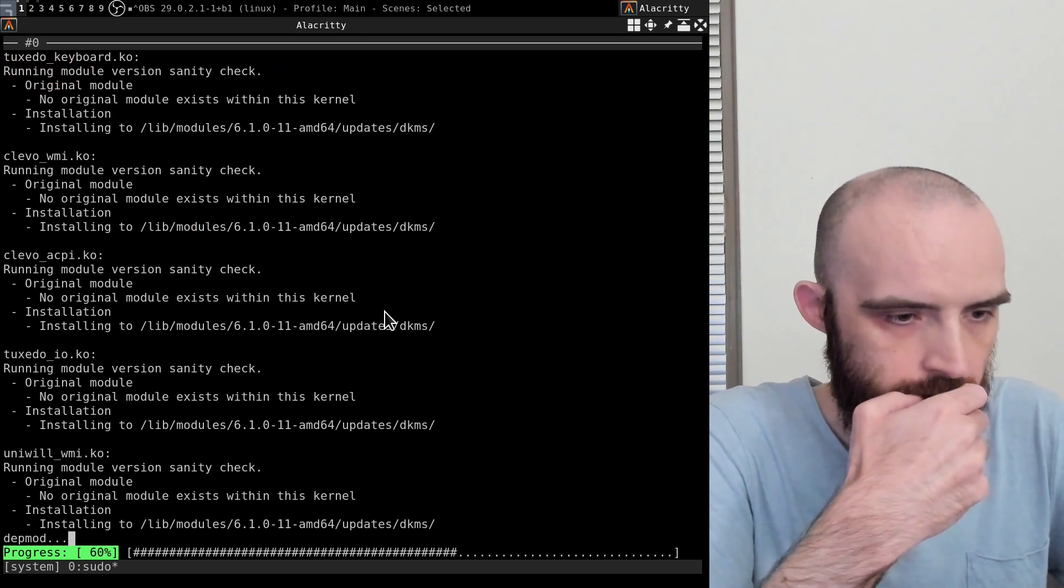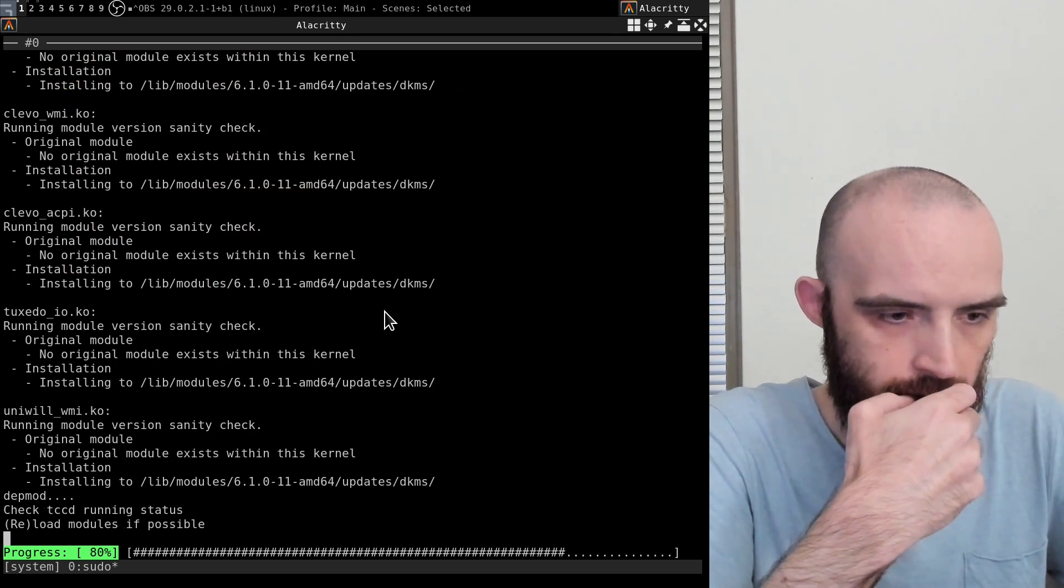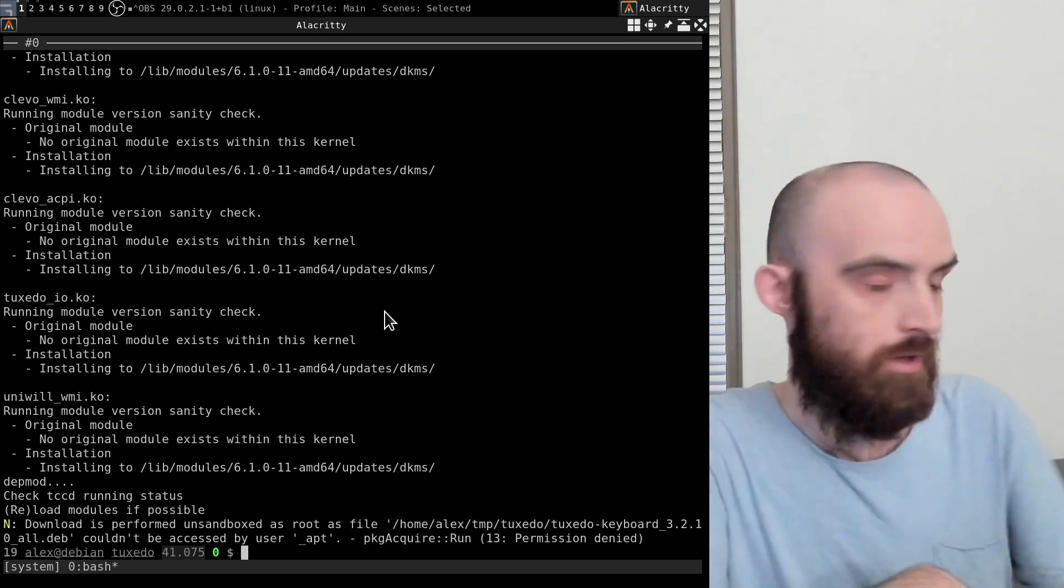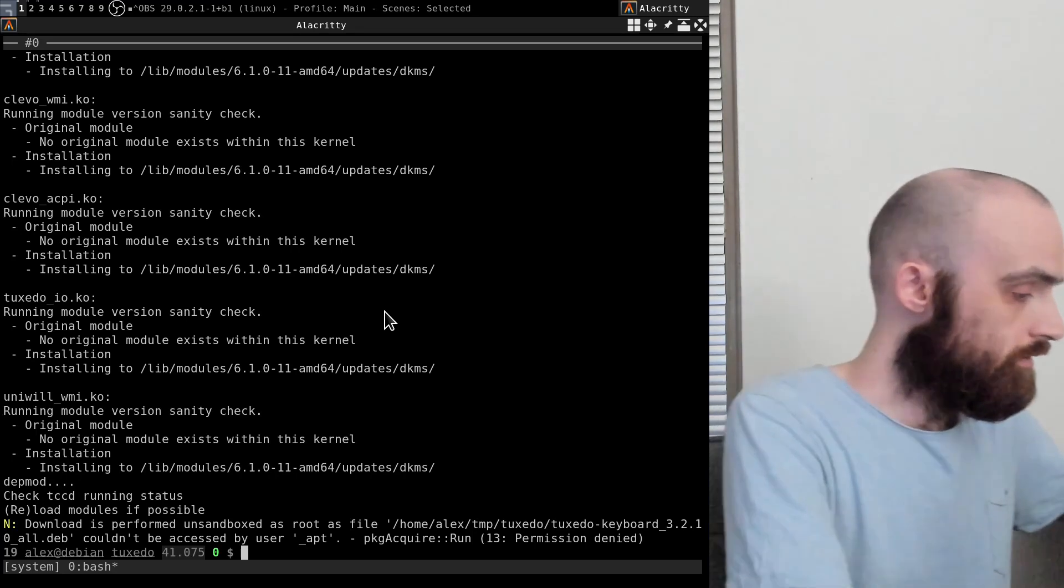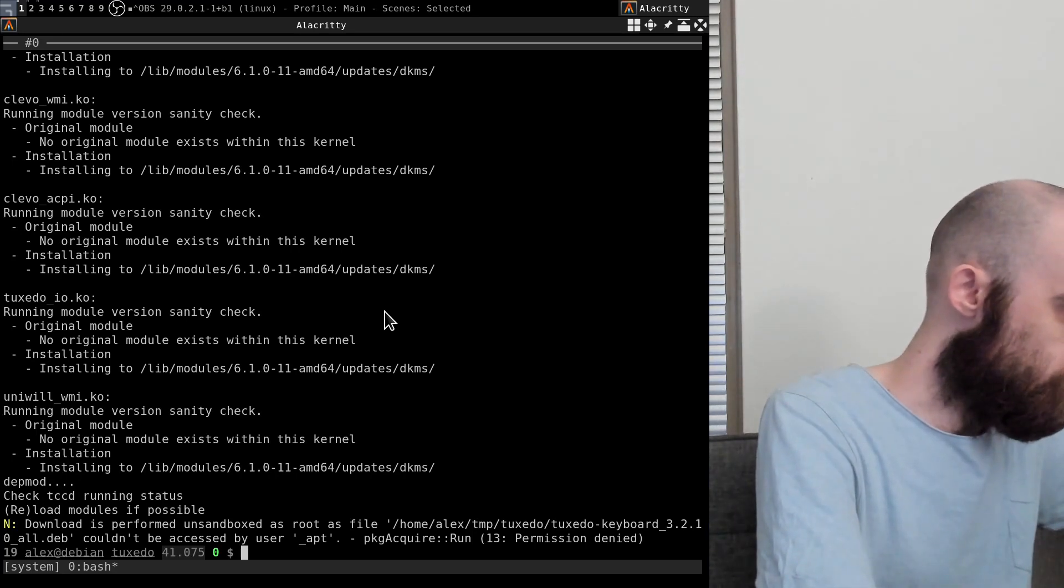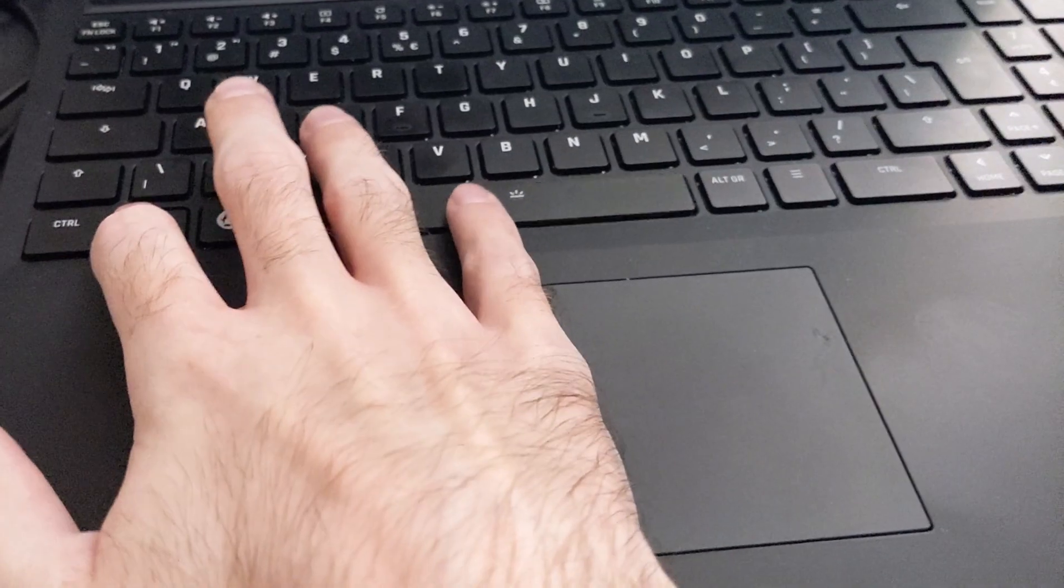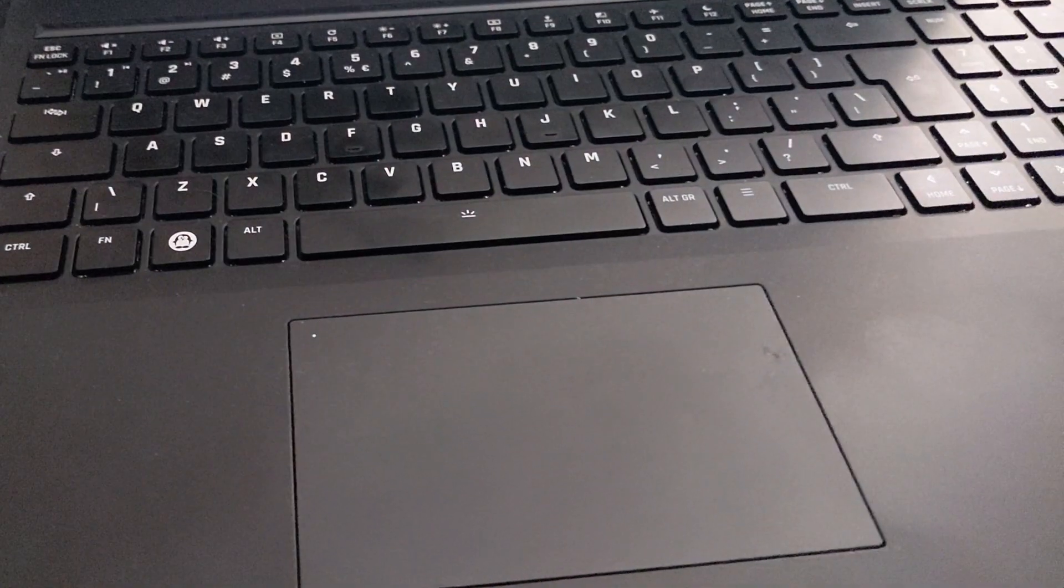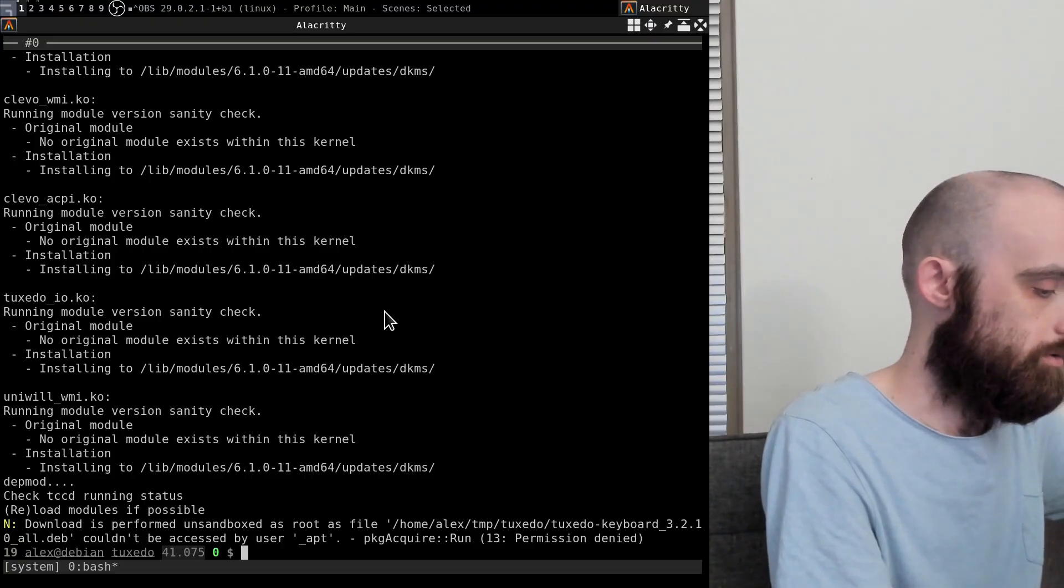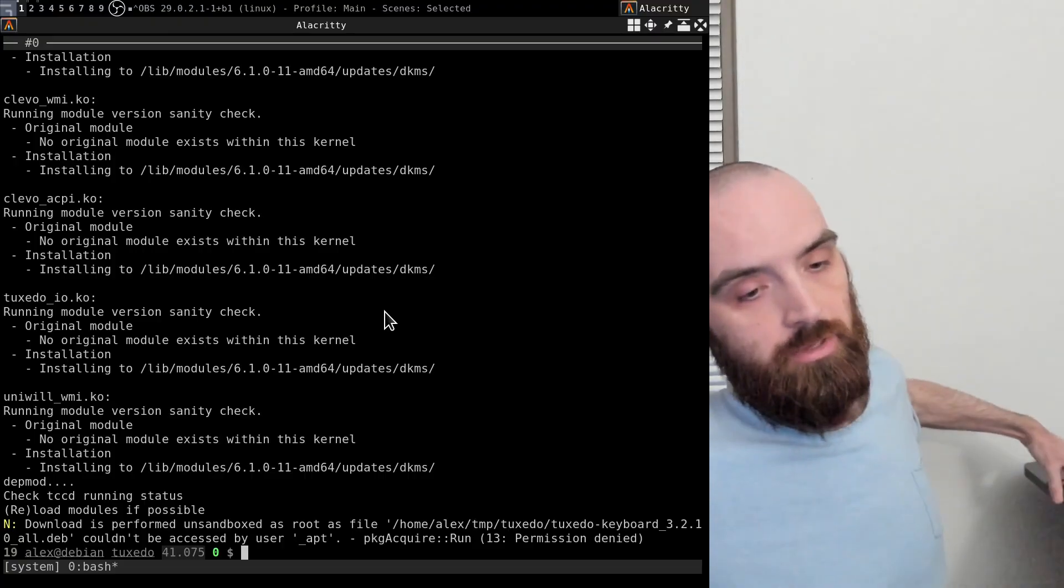All right, so Tuxedo keyboard is installed, and right now if I show you the keyboard, it will no longer be responsive. So that's the result I've been getting so far. So let's see if this other package makes a difference.